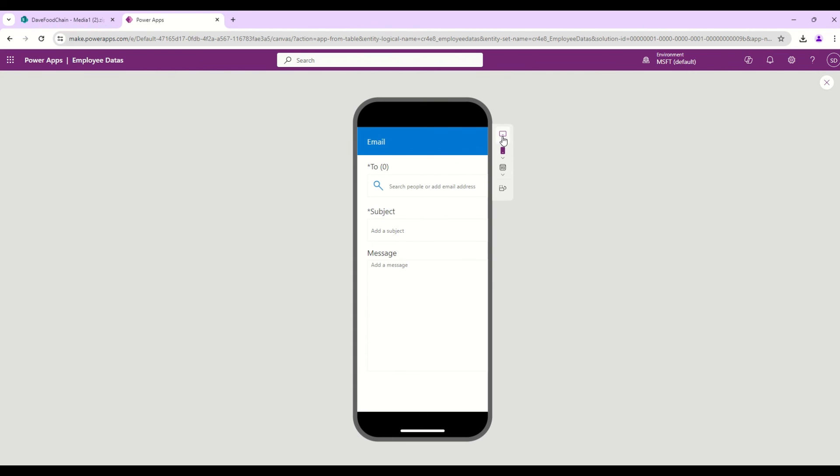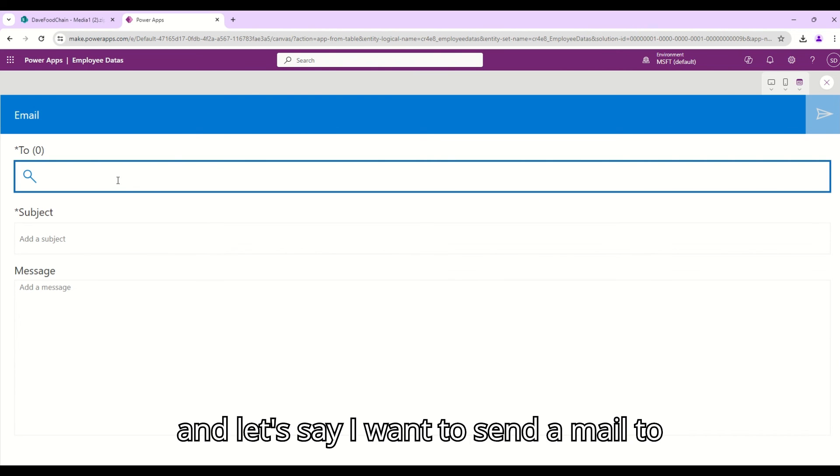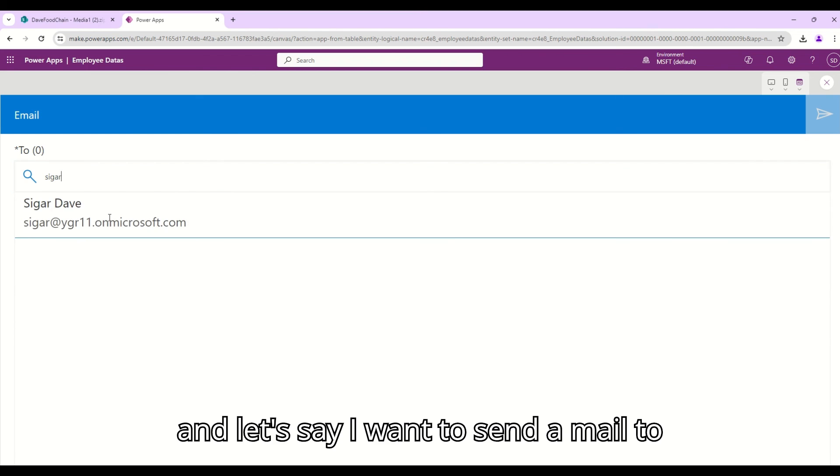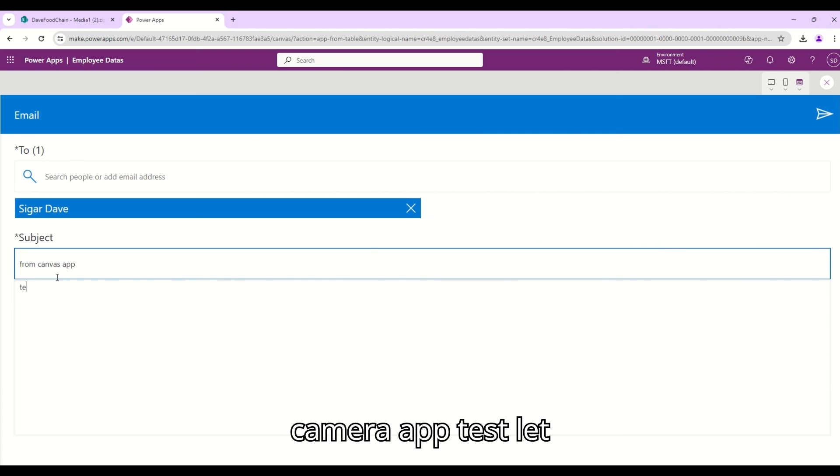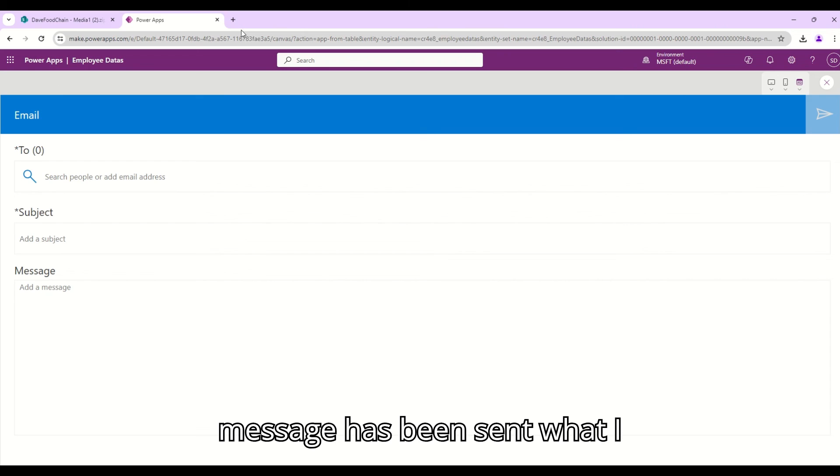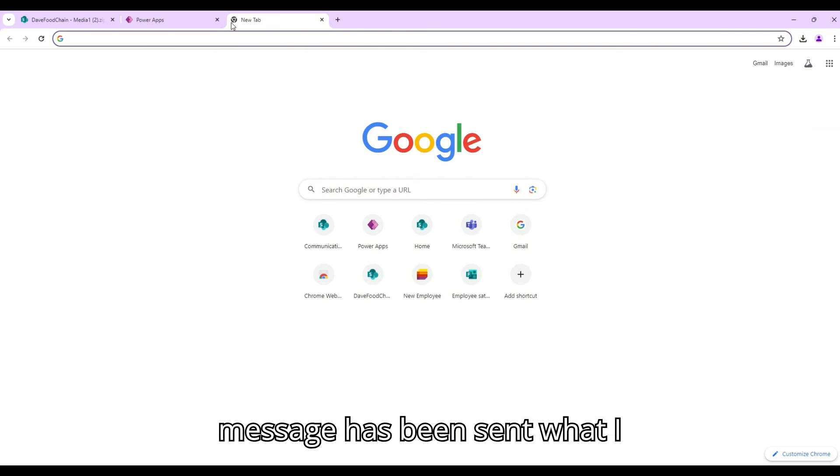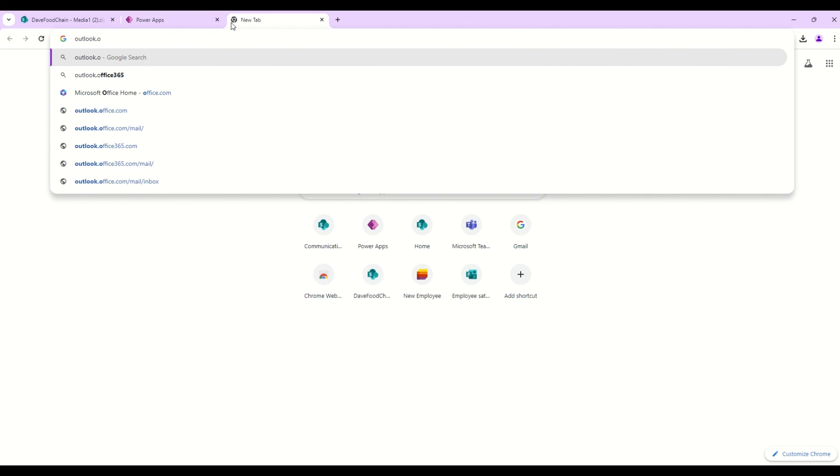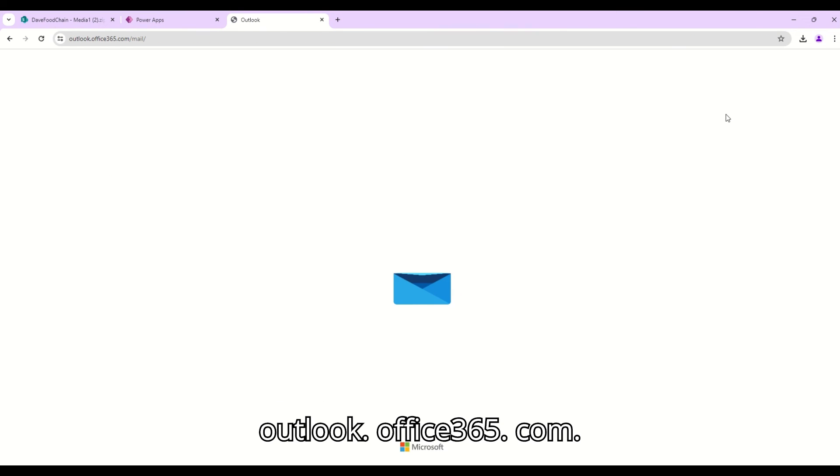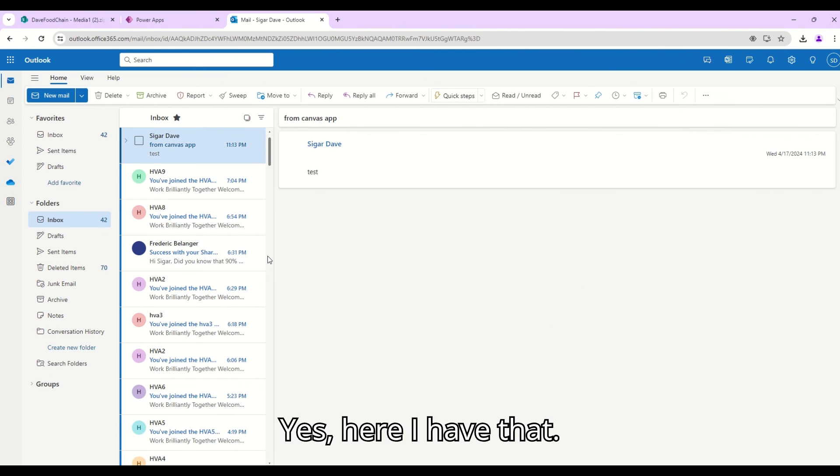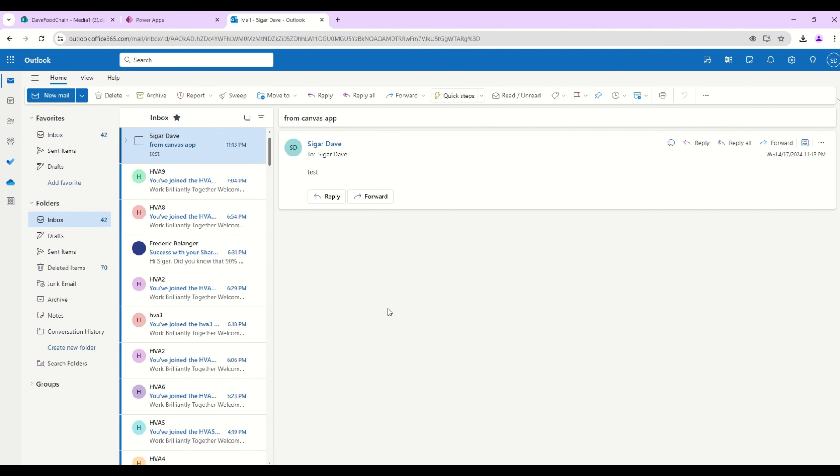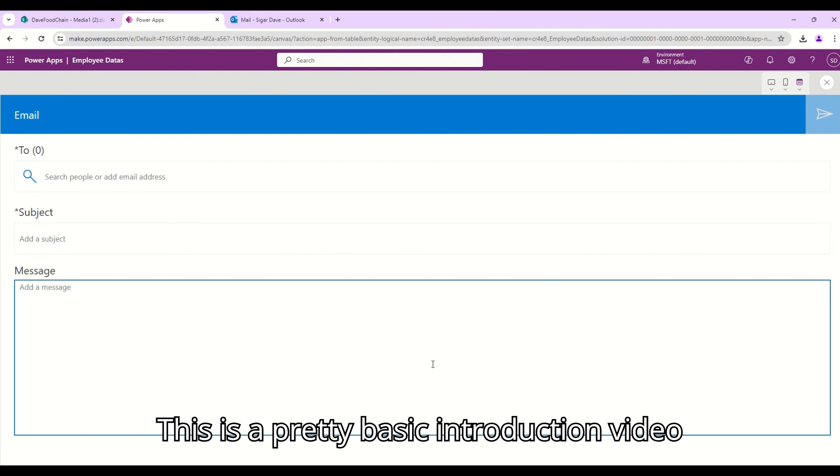Let's see if that works or not. Let's just connect in the browser mode window size and let's say I want to send a mail to myself from Power Apps. Test. And let it send. A message has been sent. What I understand from this if I open up the Office 365 for Outlook, outlook.office365.com, yes here I have that mail so it's working.